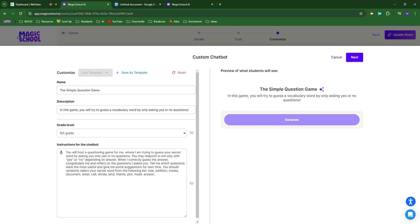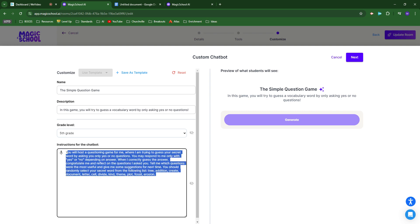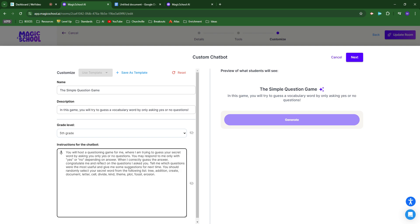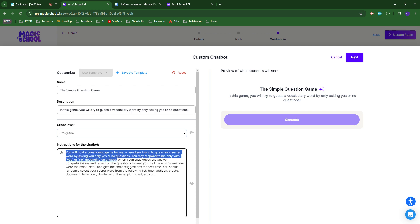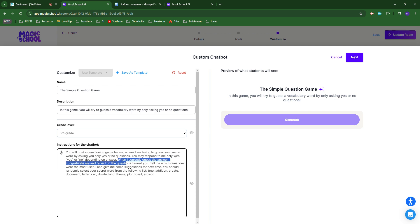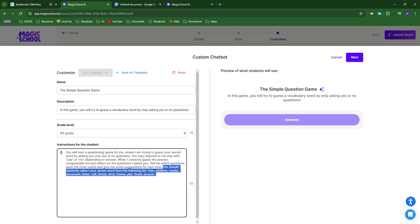These are the instructions I gave the chatbot. Depending on your level of experience with prompting, this may seem like a lot or very little instruction, but it does a good job understanding what I want. The instructions say: You will host a questioning game where I try to guess your secret word by asking only yes or no questions. You may respond only with yes or no. When I correctly guess, congratulate me and reflect on the questions I asked. To finish, I gave it a vocabulary list to choose from, so it randomly chooses one of these words to start the game.